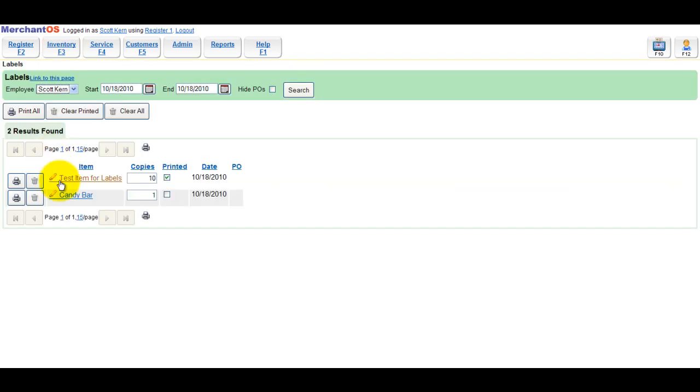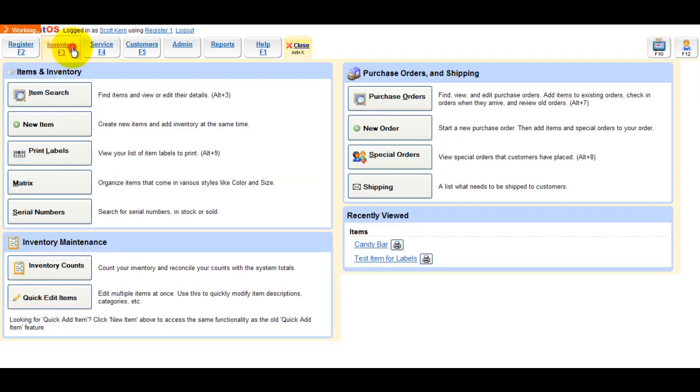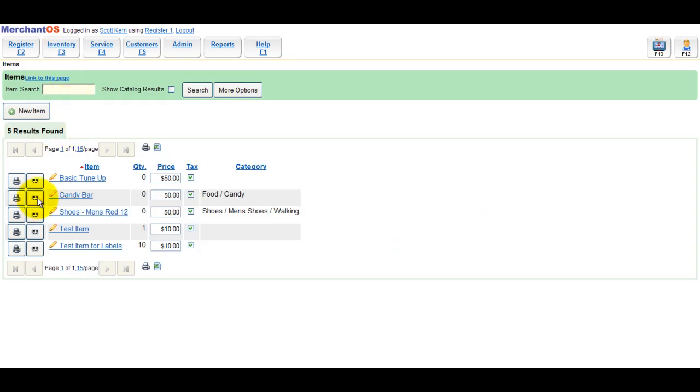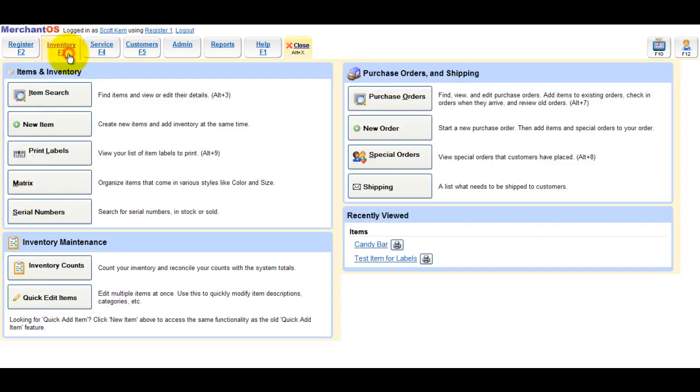If we go to the label queue, you can see the candy bar item because we clicked Add Label next to that item in the item search. We can also click the Add Label button multiple times on a single item and it will add it to the queue.